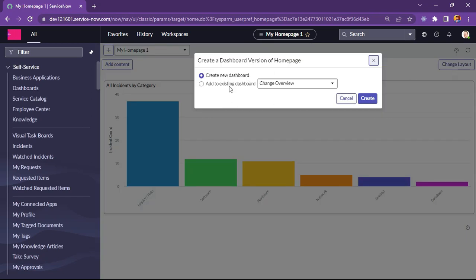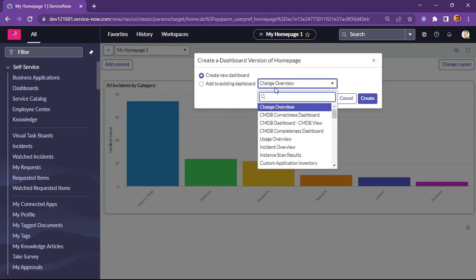You can see create new dashboard, add to existing dashboard. These are all the dashboards which I have access already.